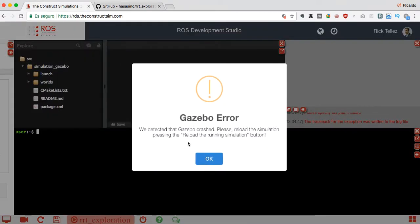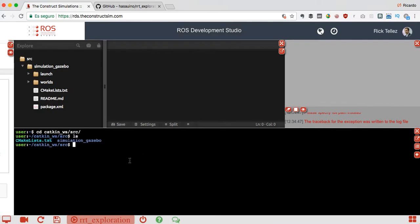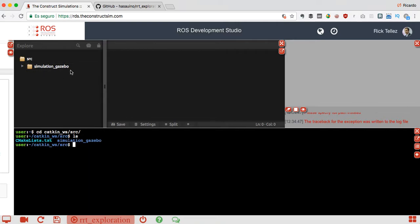Let's copy the address for cloning. Let's go to the catkin workspace source. Here we only have the simulation gazebo package that is shown here. Of course that is just an example for empty projects.